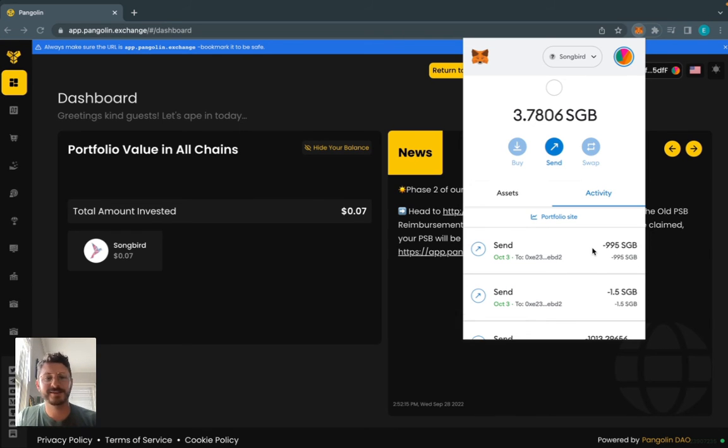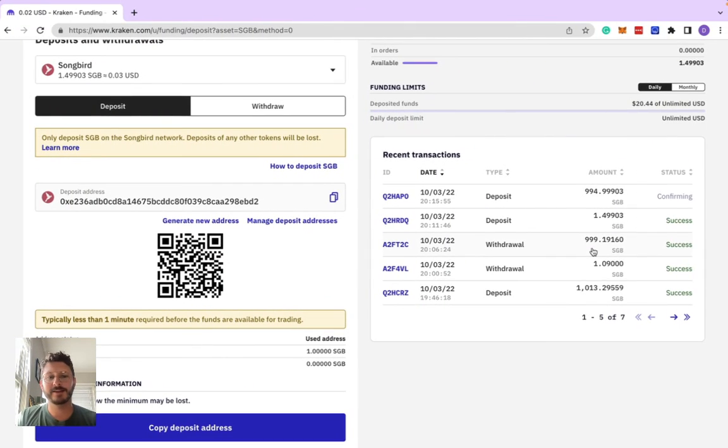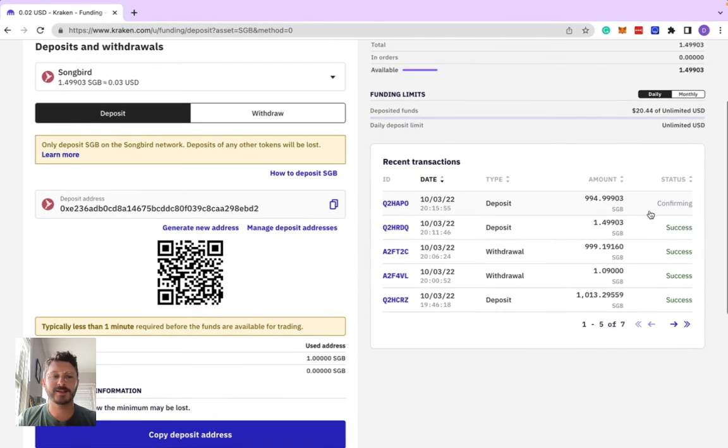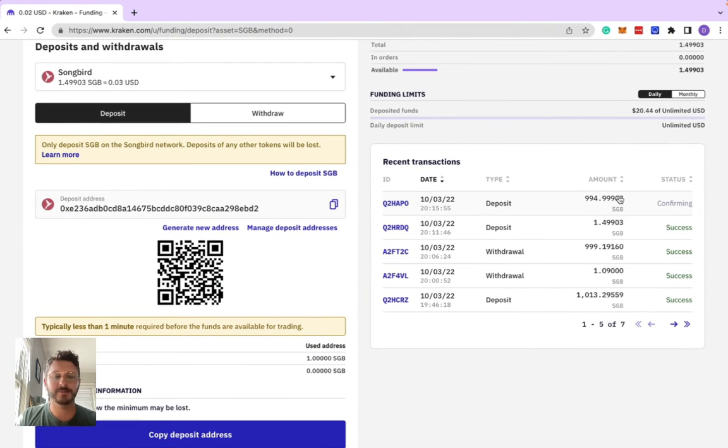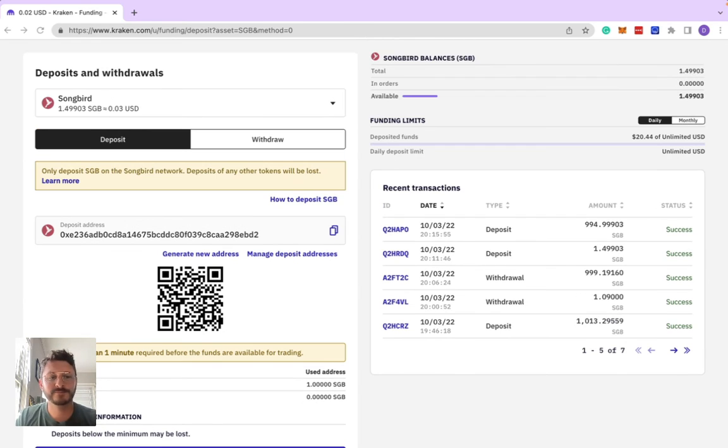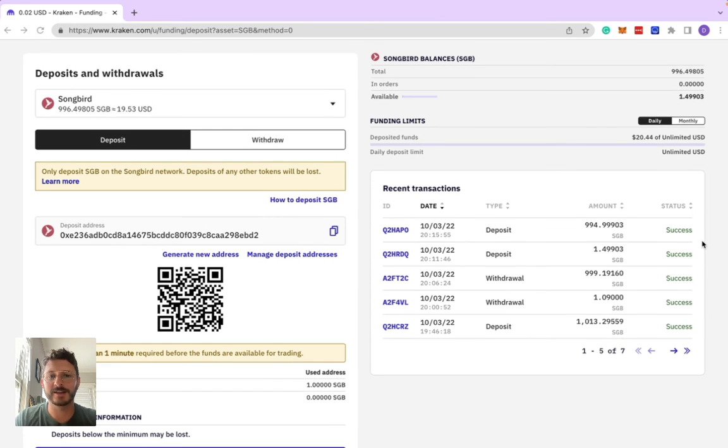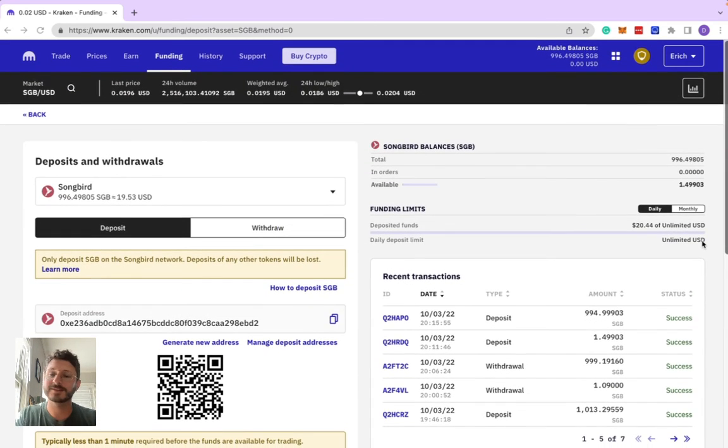Once we can see the transaction's been sent, we can go back. In our recent transactions we'll see status confirming the amount we sent. It may take up to three to five minutes for that to fully go successful. Awesome, now that we see that the status has changed to success, we can head back.